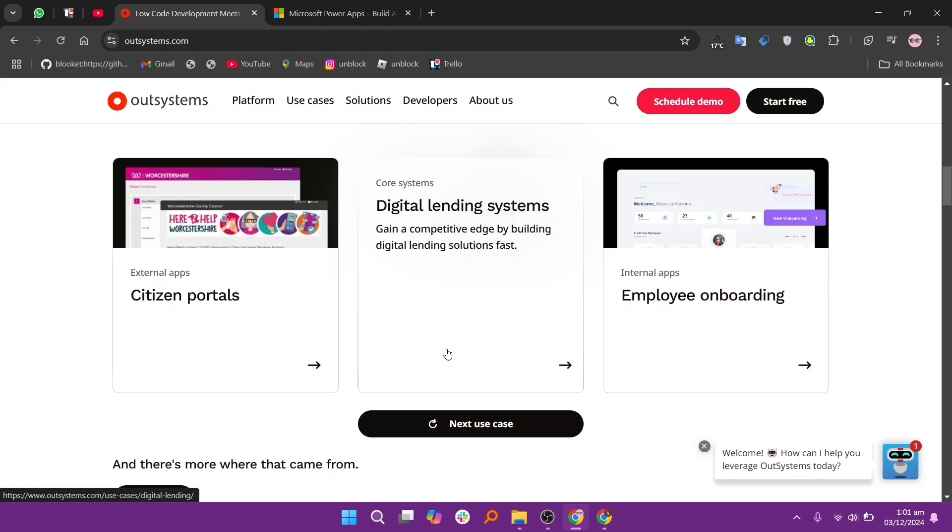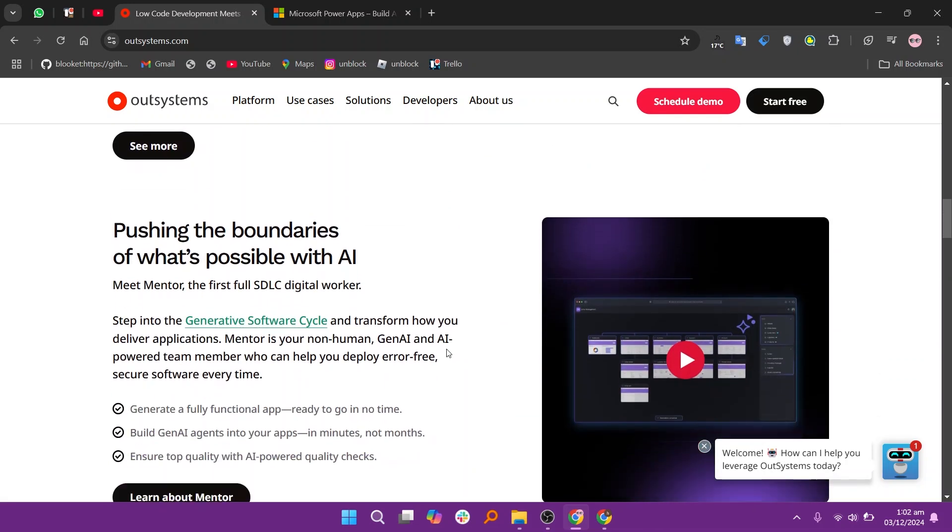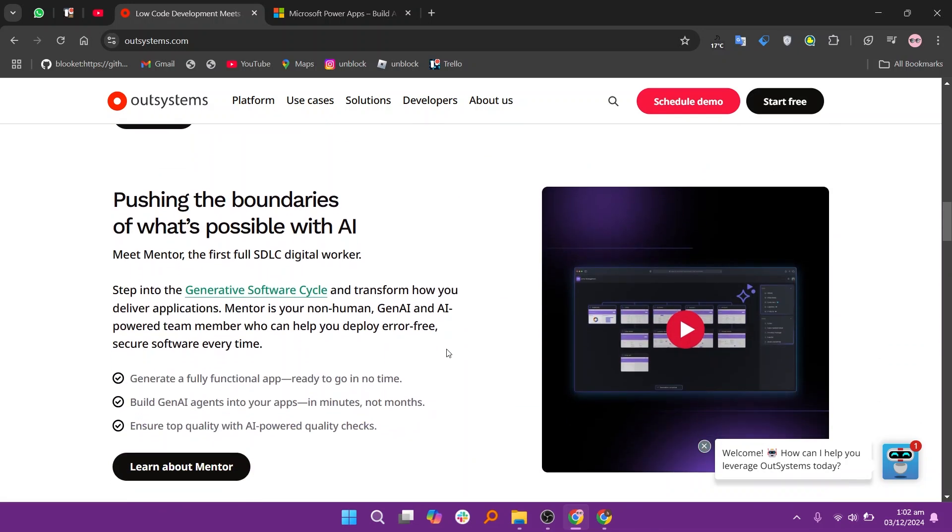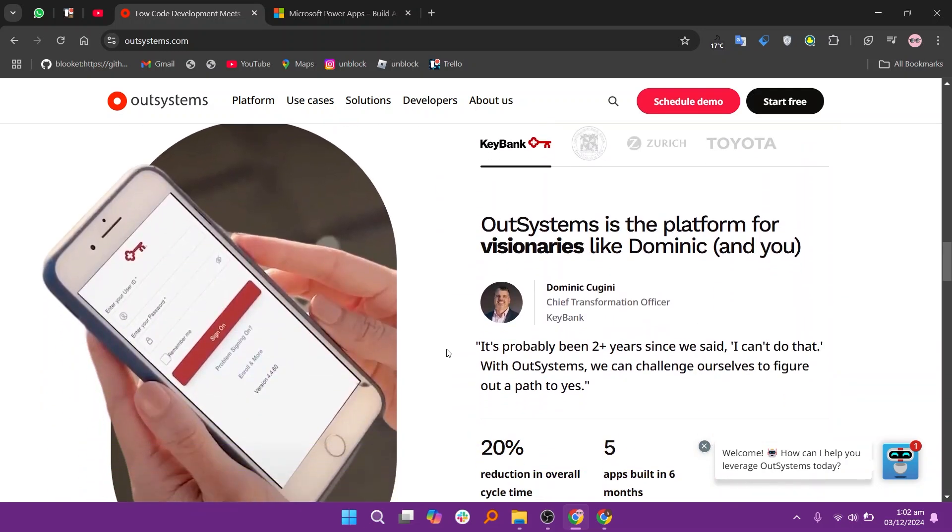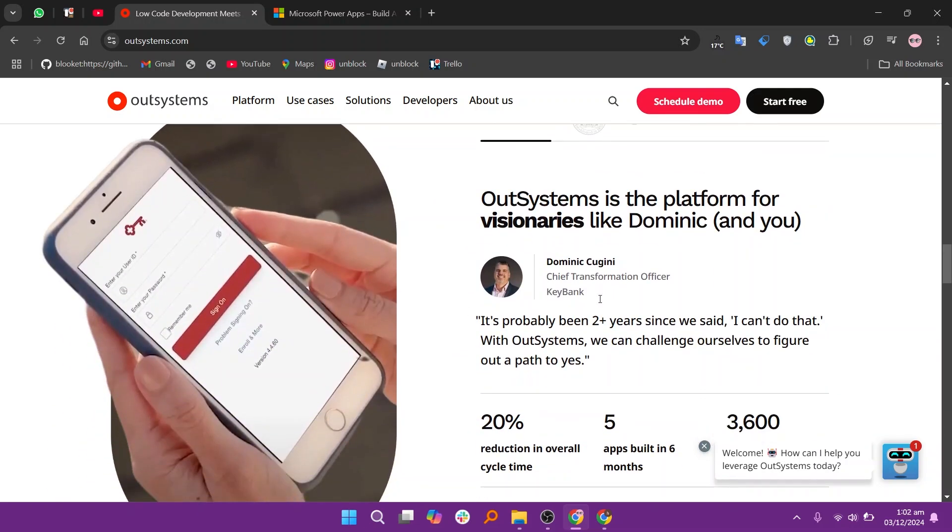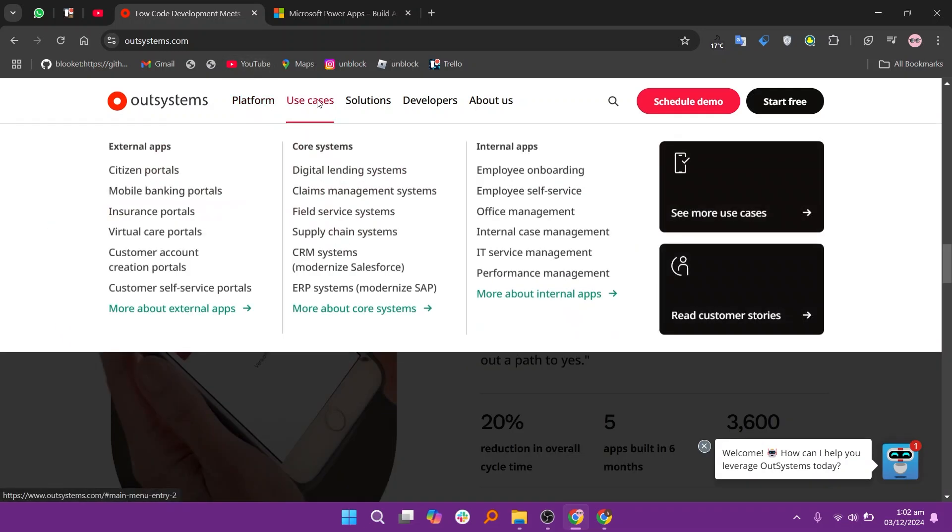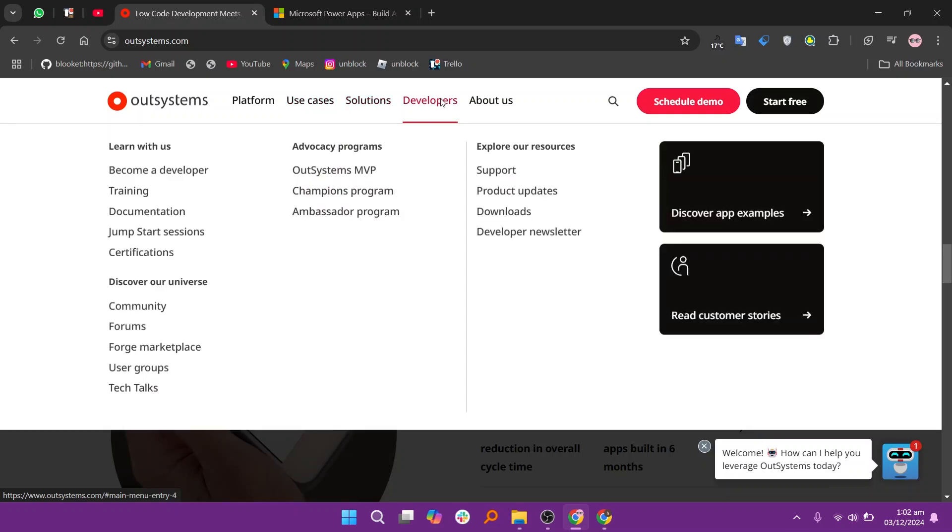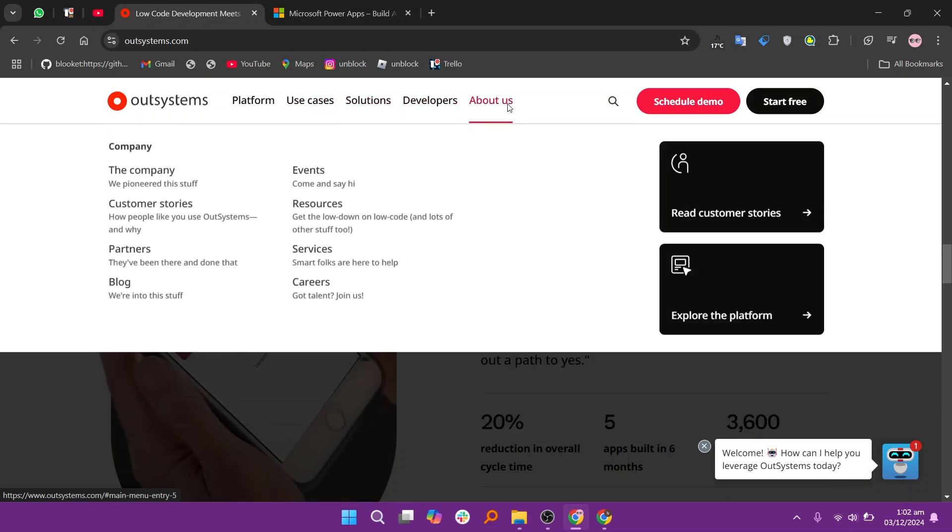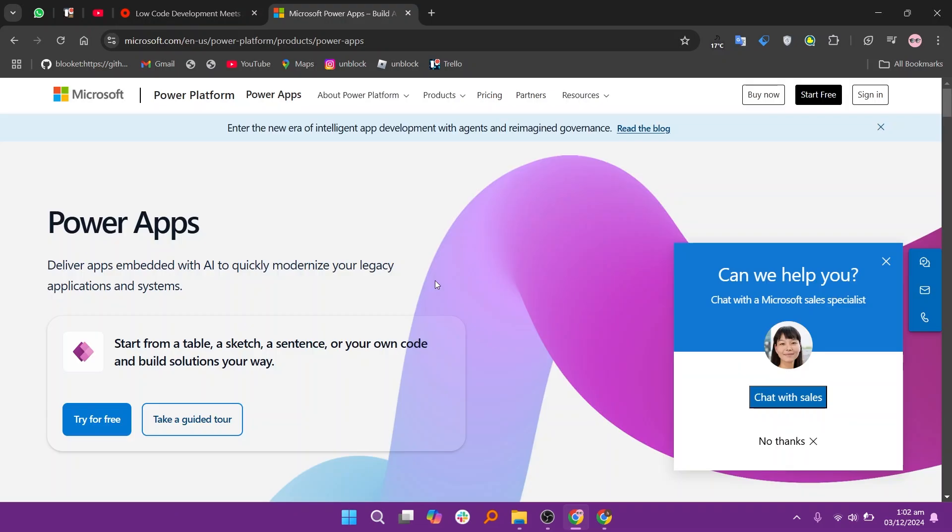OutSystems is known for its robust capabilities in building complex, enterprise-grade applications. It offers advanced tools, scalability, and strong integration options, making it suitable for larger businesses with diverse needs. However, it can have a steeper learning curve and high costs for extensive usage.